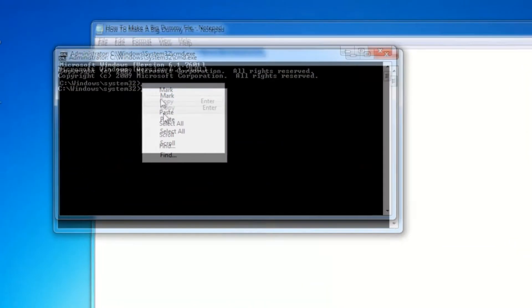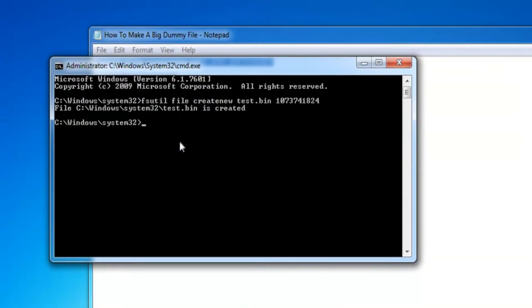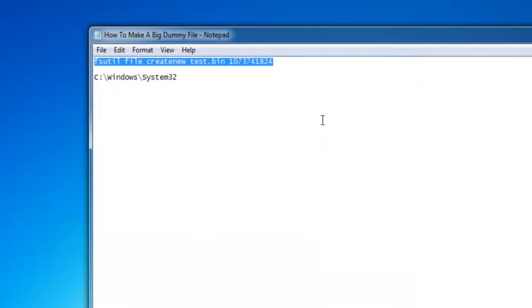Then you want to right click and paste, then click enter and it will say the file has been created. Then you can close that.